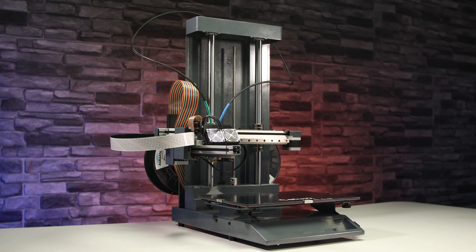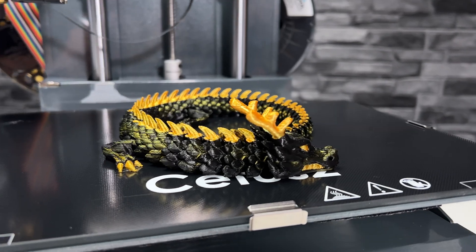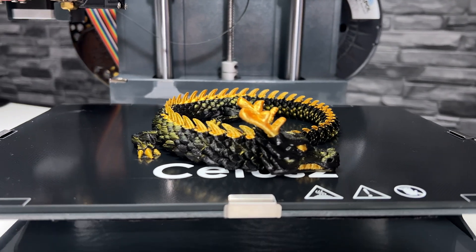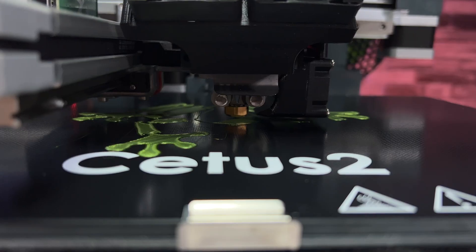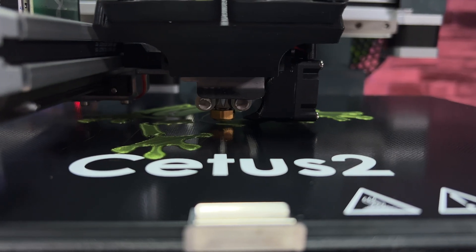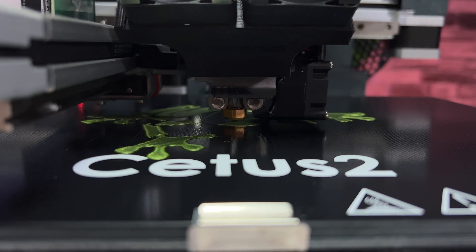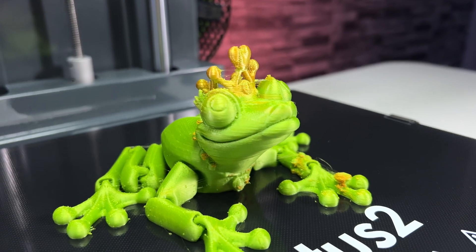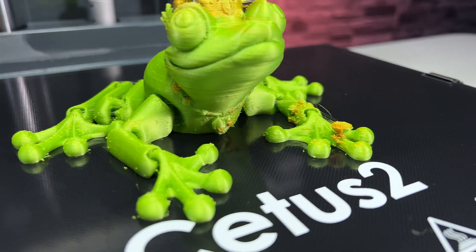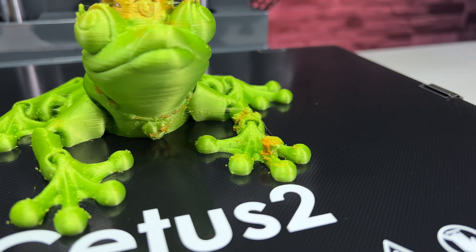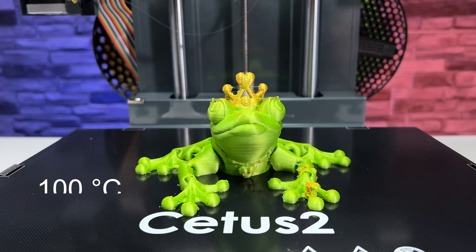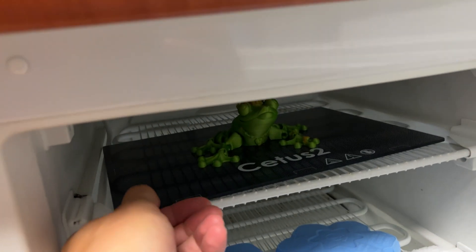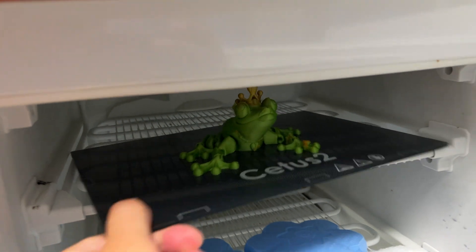The printing bed is interesting because it's securely fixed in one position. The material of the bed is carborundum glass with a maximum possible temperature of 100 degrees Celsius. Getting the models off the bed is sometimes a struggle, as you can see.